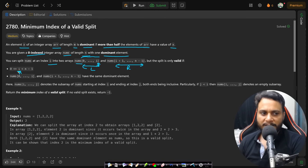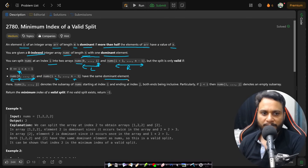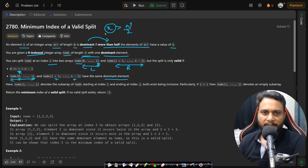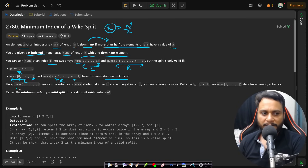It can be any index but not the last index. When you split nums from zero to i and from i+1 to n-1, both sub-arrays should have the same dominant element — that is, the same majority element occurring more than n/2 times — on both the left side and the right side.